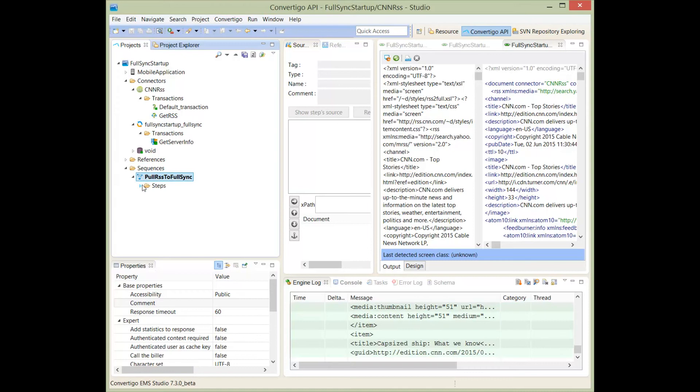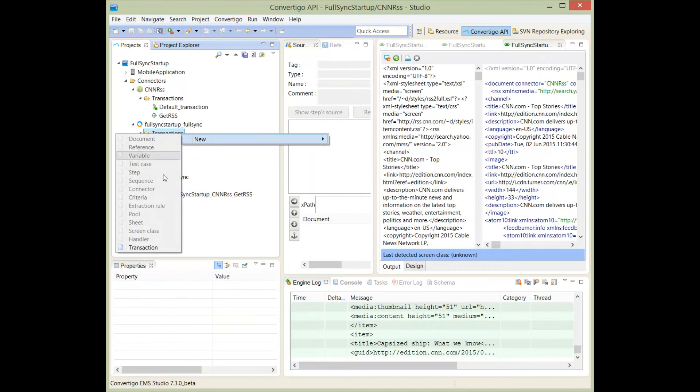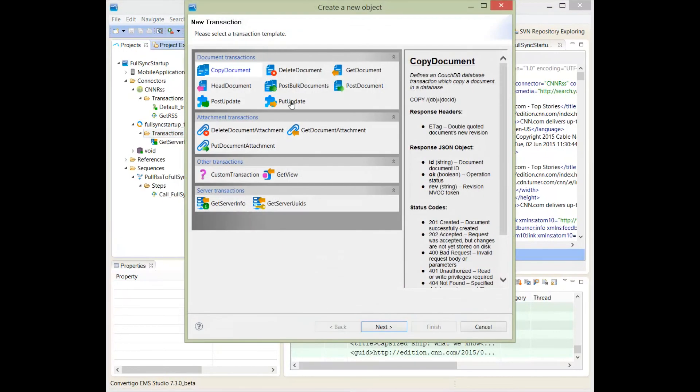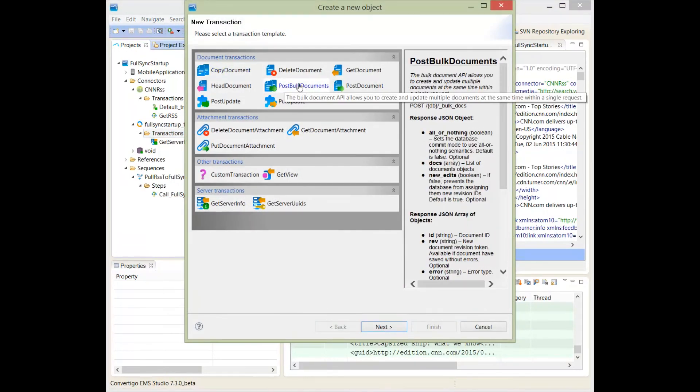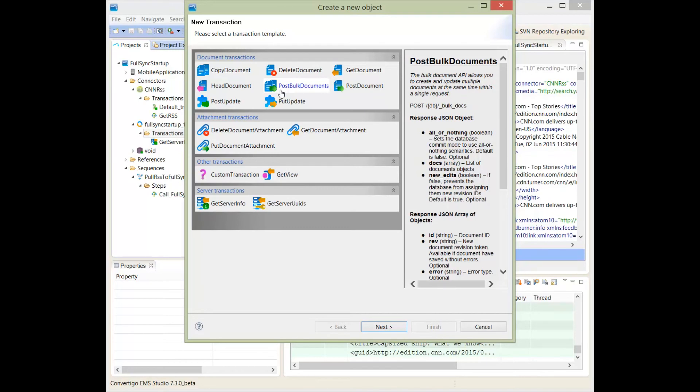My first step is called for it. Now, the second thing I would like to do is push this data into the full sync database. To do this, I will have to create in my full sync connector a new transaction. And this transaction will be a post bulk documents. This transaction is a standard transaction to post a bunch of documents into the database. We'll assume here that every item of the RSS will be a document that has to be different in the database.